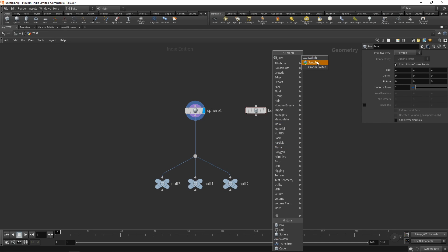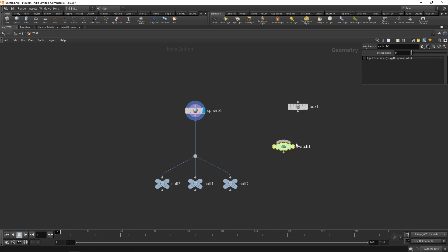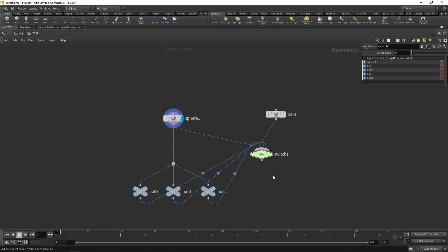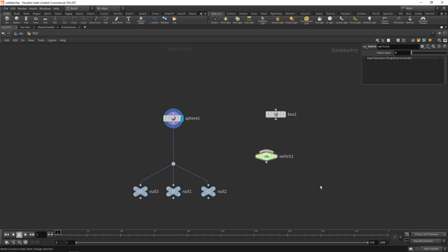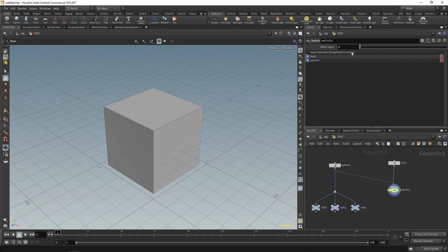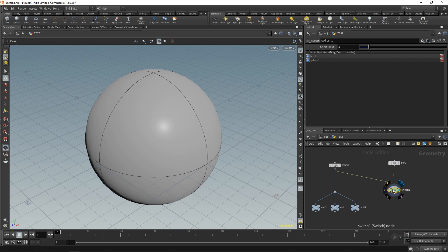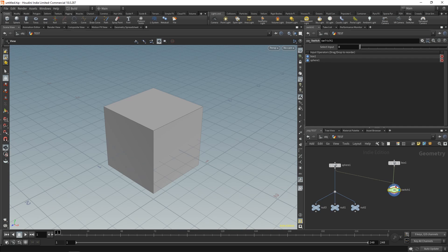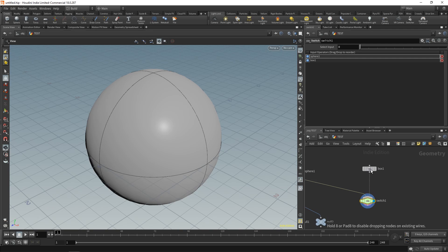If you have a switch node, you'll notice there aren't separate inputs - just one bar - meaning you can connect as many things as you want. To control which input is which: plug your box in first, then the sphere, and the box becomes input zero, sphere becomes input one. You can switch between them in the parameters - a dotted connector shows which is not currently viewed, solid shows which is. If you want to reorder them, press the Up arrow in the inputs list to switch them around.